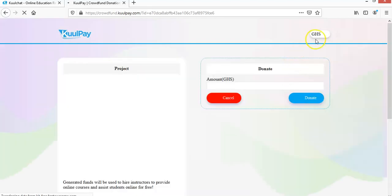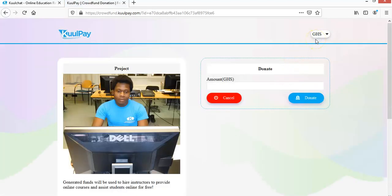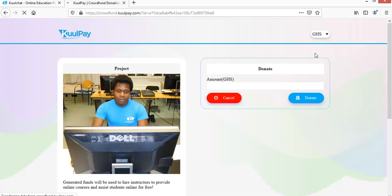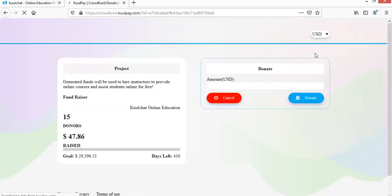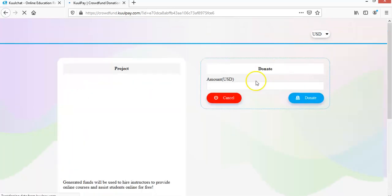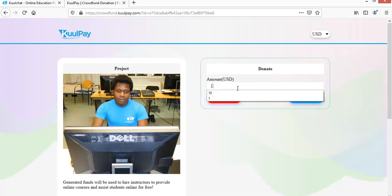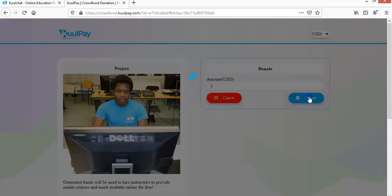So in there, the currency is going to be saved. So you just have to change your currency to US dollar. Once you change your currency, you can enter the amount you want to pay. So let's say for example, I want to enter one dollar. I want to pay one dollar. So you just enter and you click on donate.